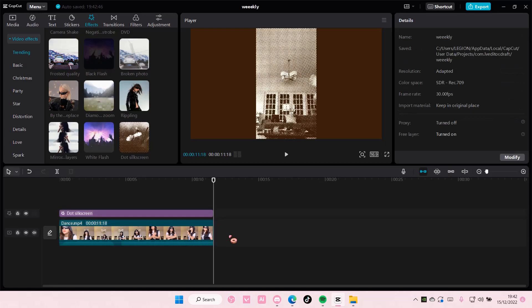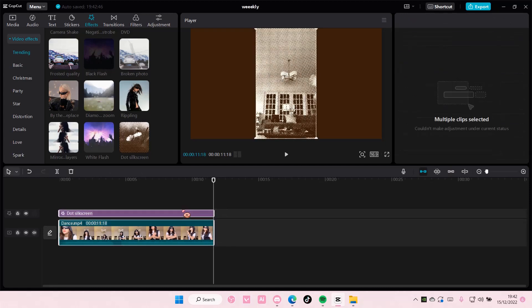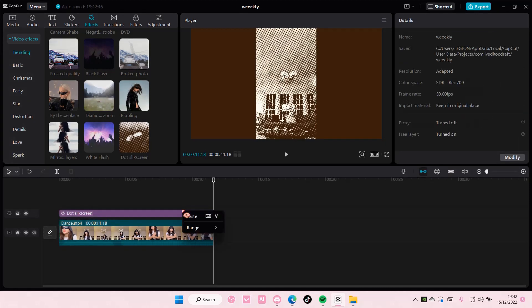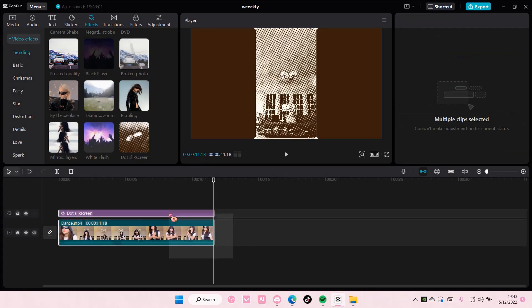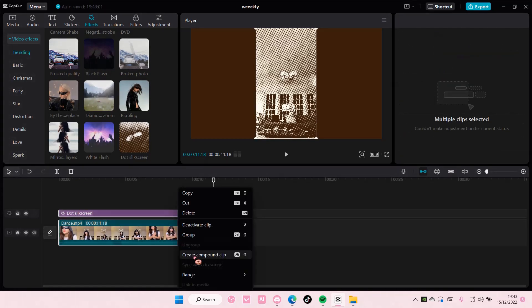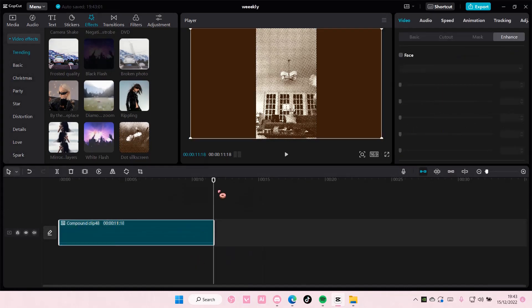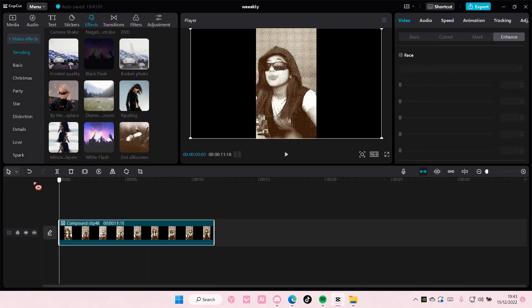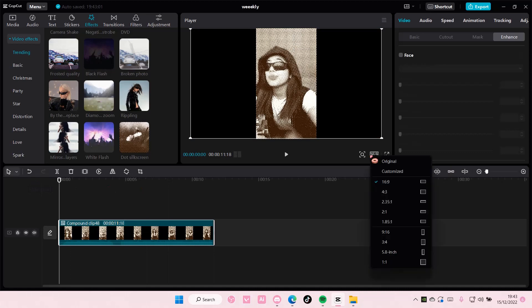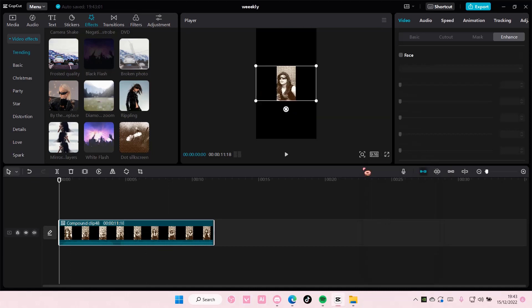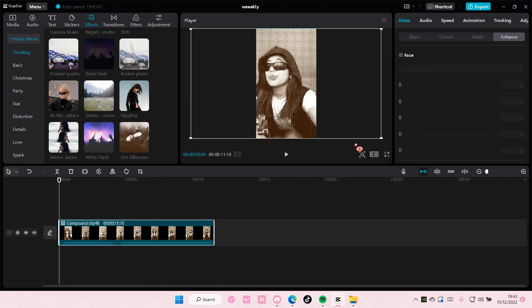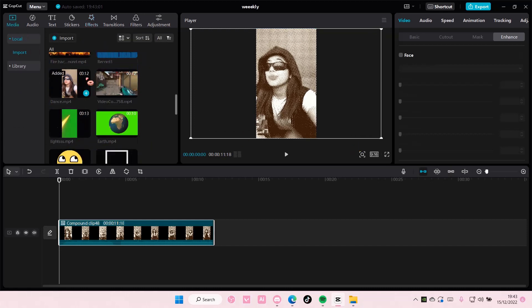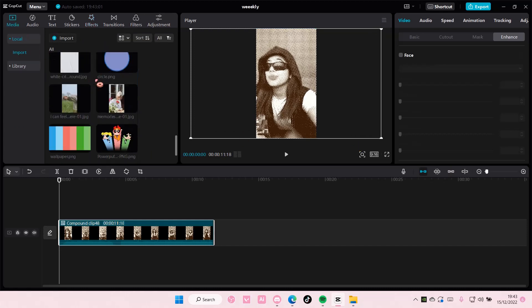Select both, right click, and select create compound clip. You are then just going to change it to 9 by 16 and you are going to scale your video. Go back to media and add in the color you want for this halftone to be. I chose pink for mine and I'm just going to scale it.